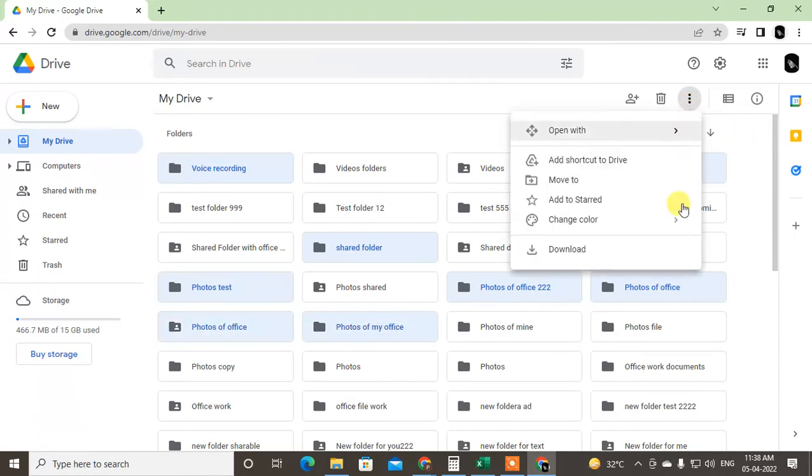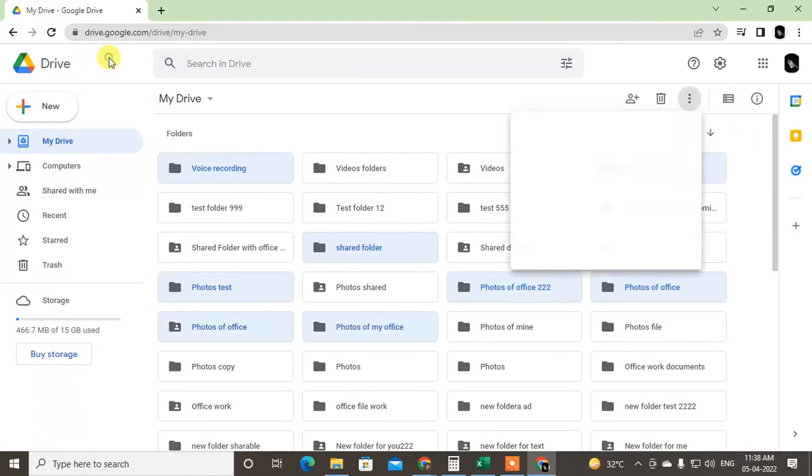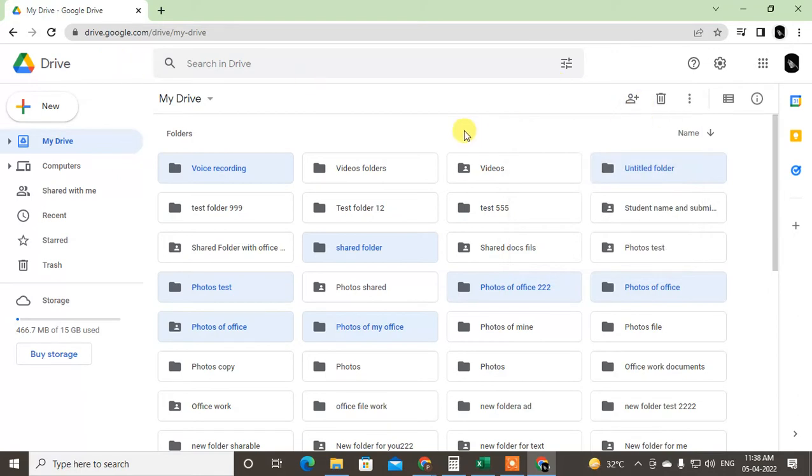Just hold the Control key and you can select multiple files like this, and you can download from here. So this is my first method to download all files from Google Drive.